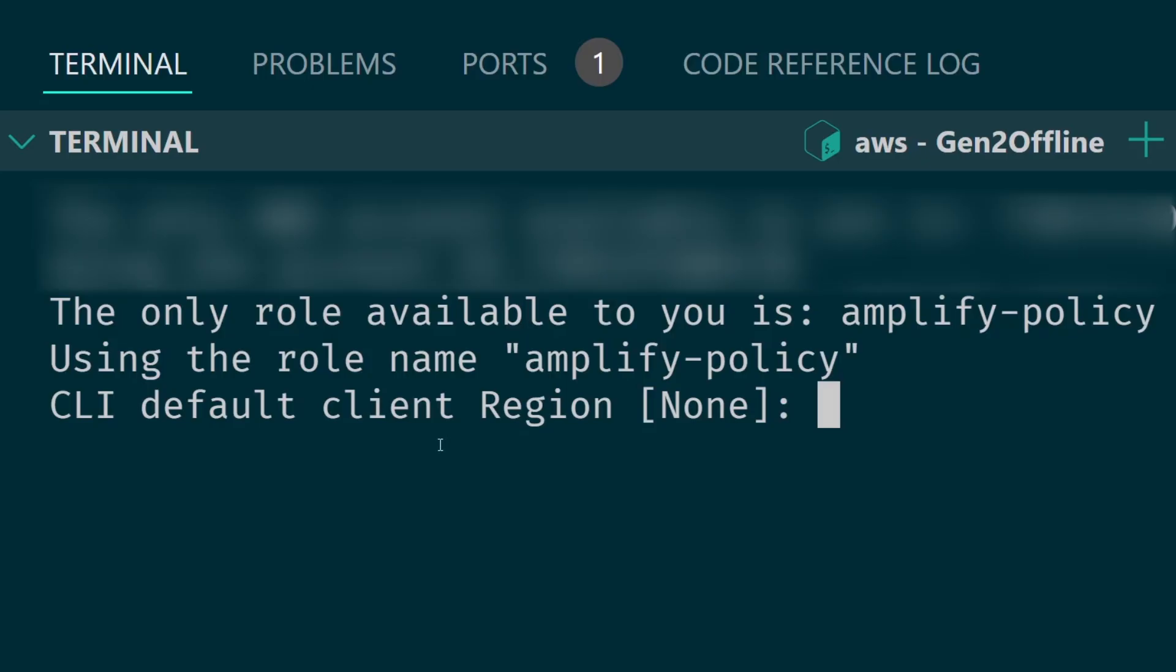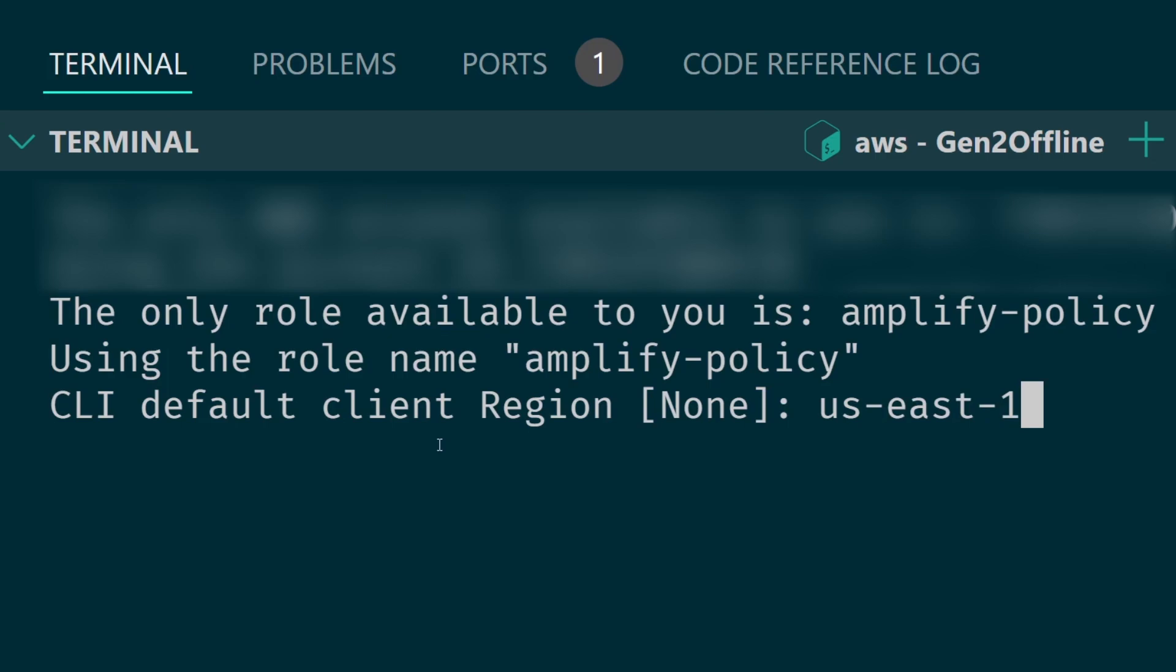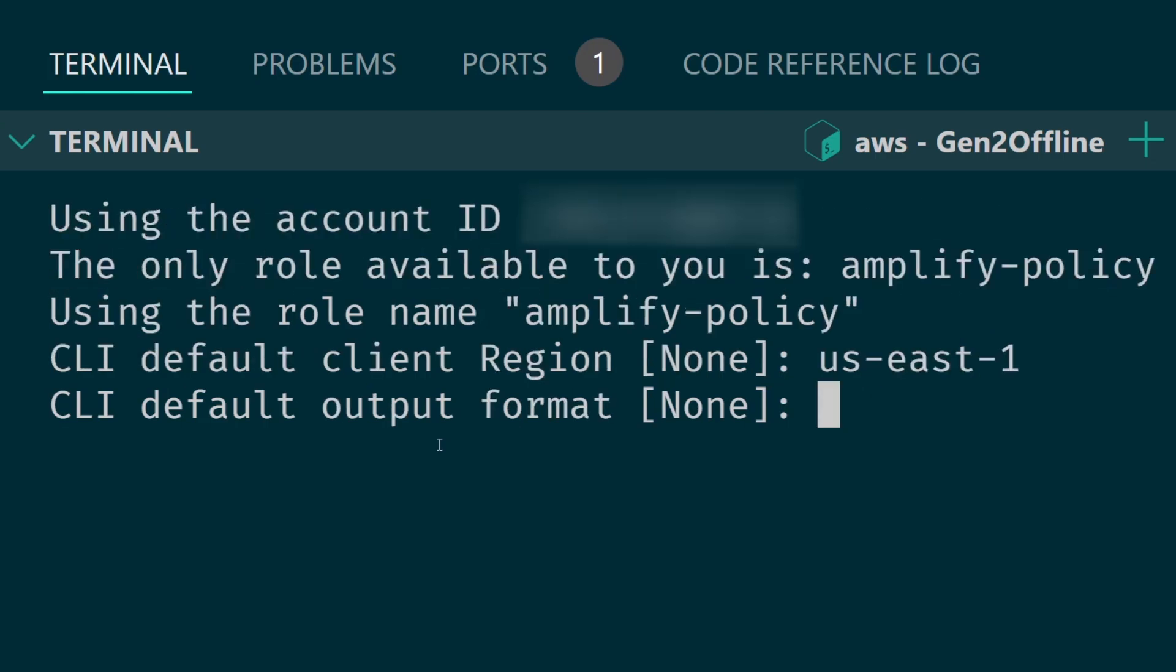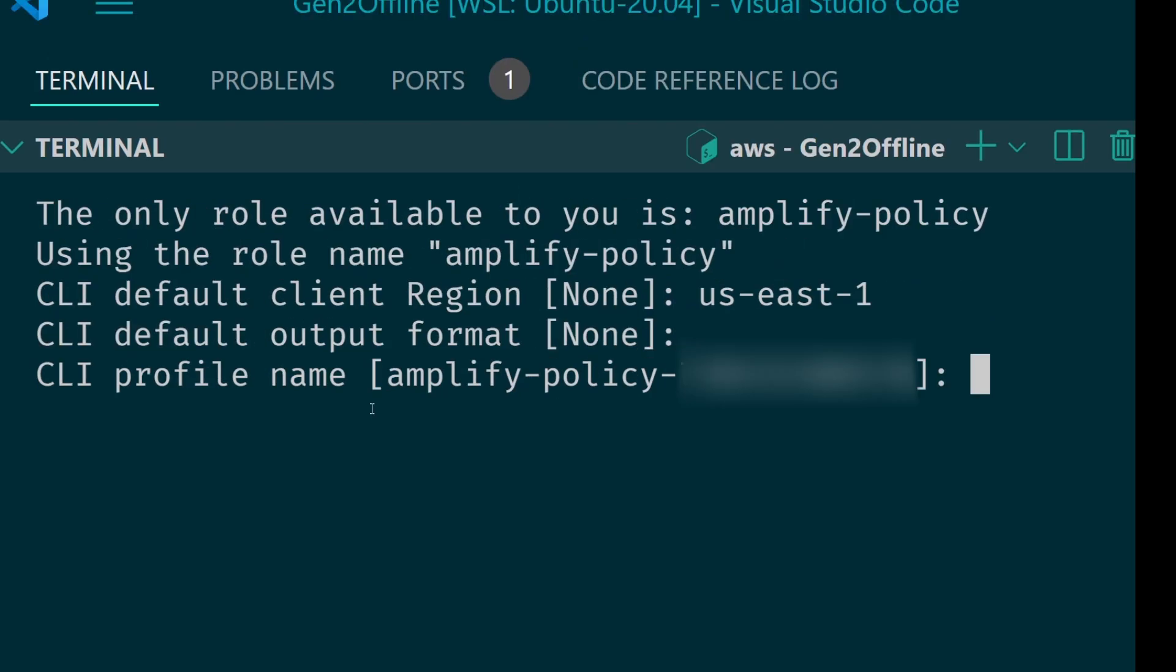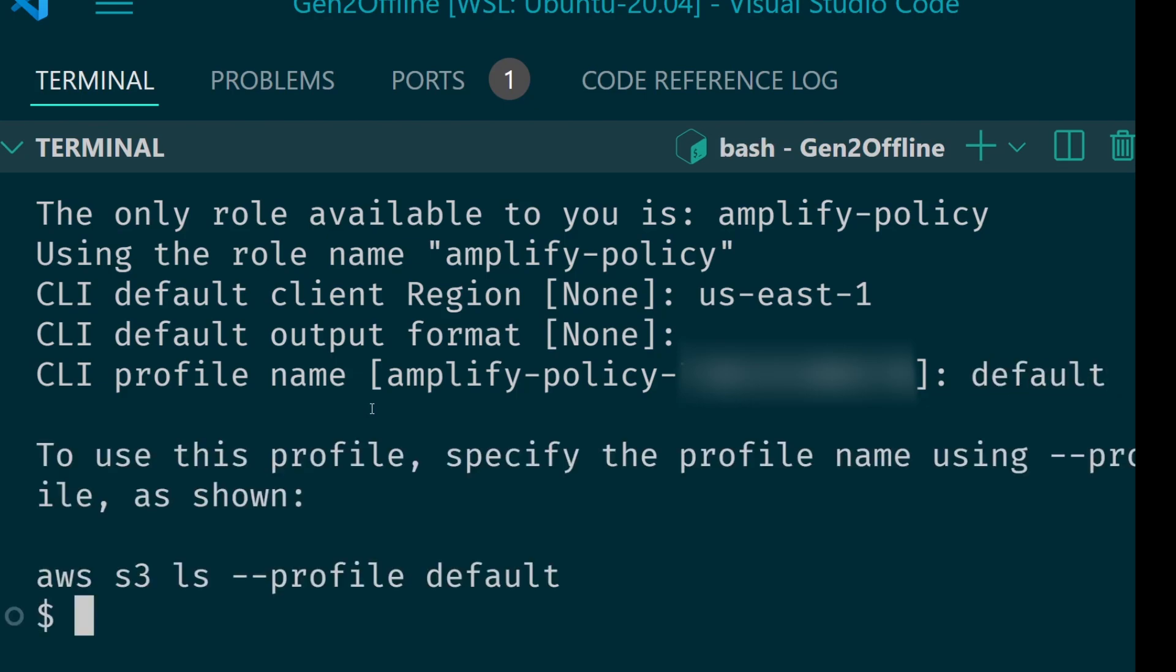You'll need to then go back to your CLI and finish the setup. So I'm going to use us-east-1 here for my default client region. Output format I'm going to hit enter for none. For CLI profile name I'm going to choose default and that's it. It should be set up.